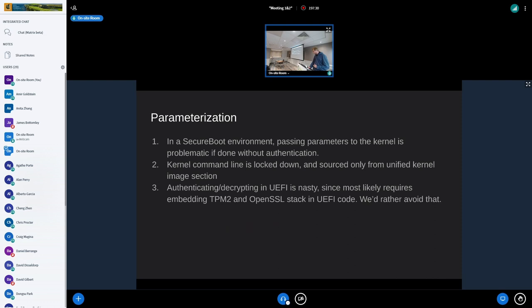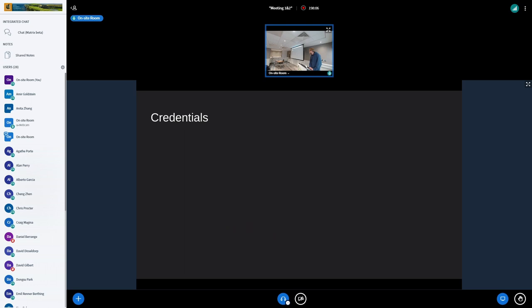Sometimes we still need to pass information — iSCSI details, networking stuff, whatever. That's where the credentials concept comes in. It's hard to authenticate and decrypt credentials already in UEFI, because that basically means you'd have to include a full TPM stack and OpenSSL in the UEFI code. We came up with the concept of credentials: the idea is that credentials are authenticated and decrypted the moment they're used, not the moment they're passed.